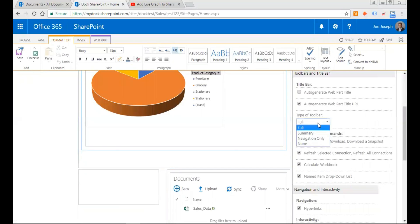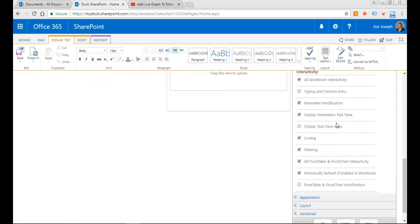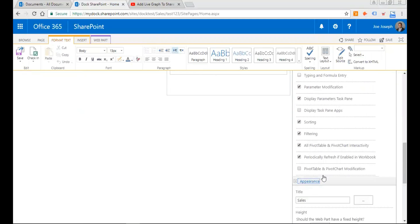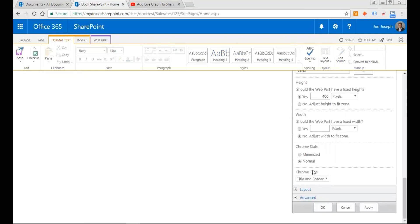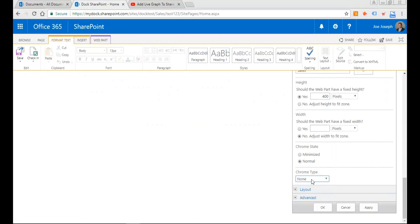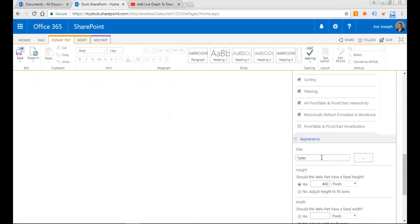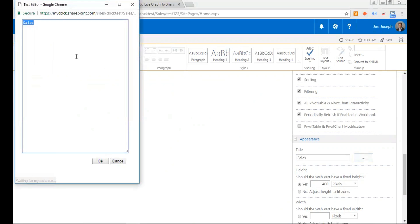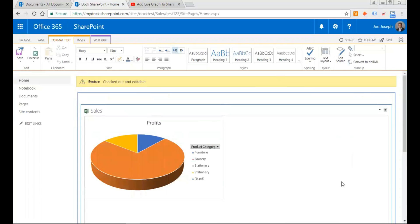And then what I need to do is select none for type of toolbar, and then go back to appearance and then also disable the chrome type so it's none again. Also some of you might have the Excel file name as a title, so you can rename them anytime you want. Just put up sales over here and then I press OK. Perfect. So now I've disabled the menu over here.